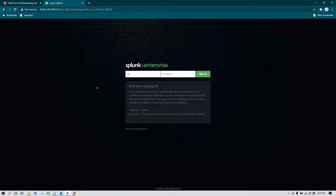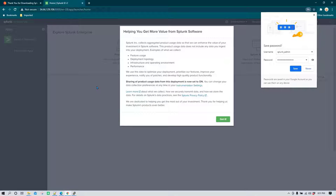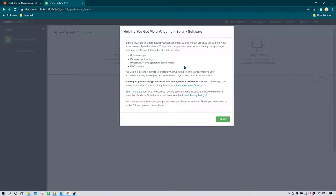I'm going to use splunk admin and the password provided during installation, and now we are logged into Splunk for the first time. This is how simple it is to install Splunk in a standalone environment for practice. See you in the next session.